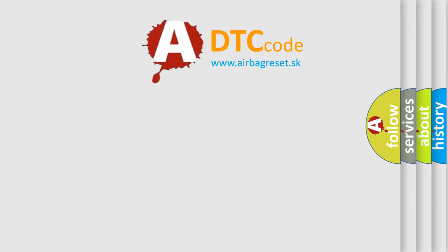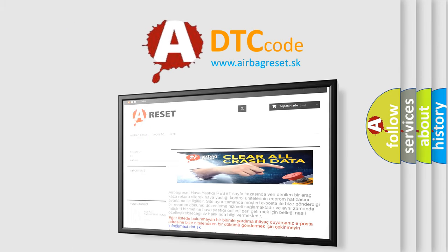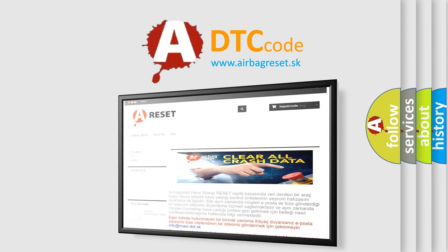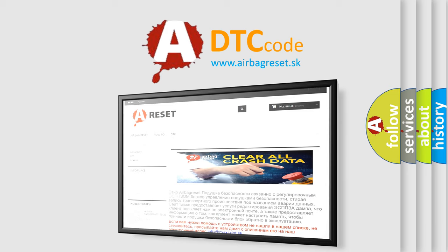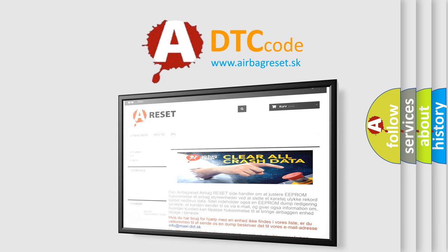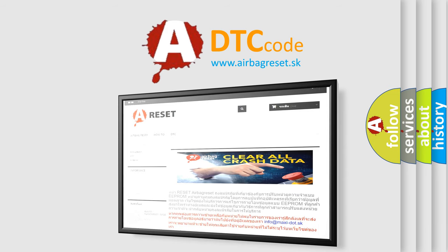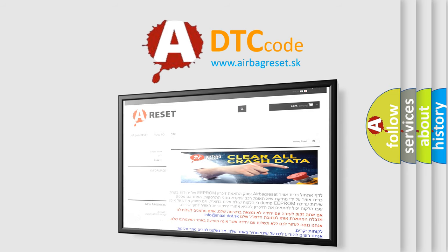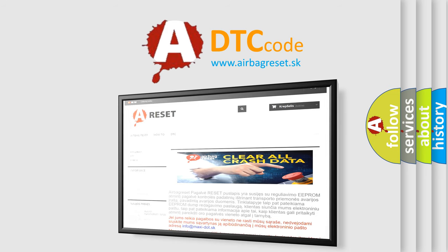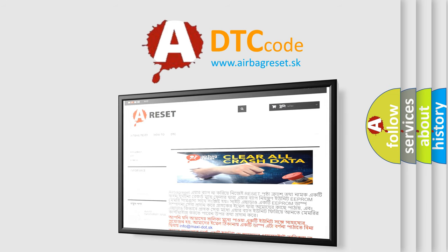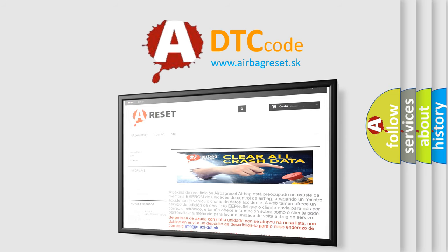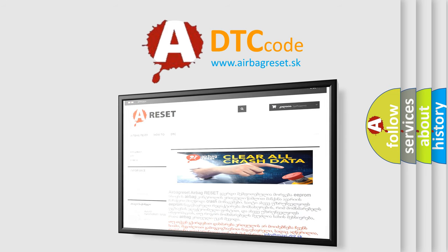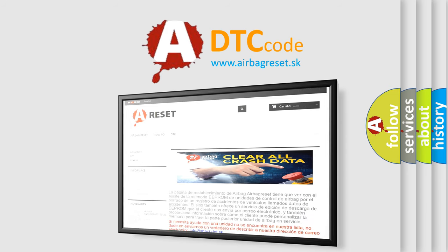The Airbag Reset website aims to provide information in 52 languages. Thank you for your attention and stay tuned for the next video.